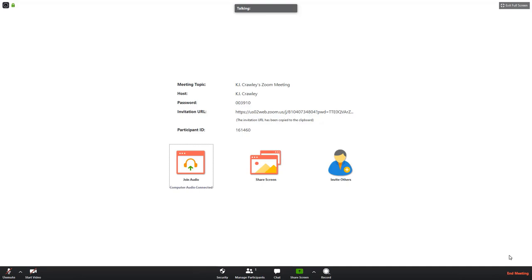Join audio button. You want to make sure that you hit this button to join your computer audio. This means that you will be able to hear participants in the meeting and they will also be able to hear you.